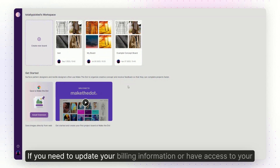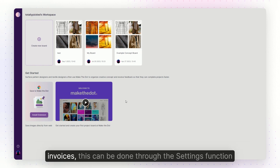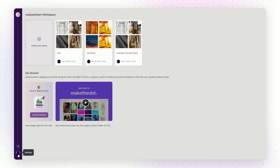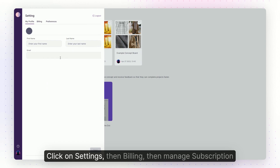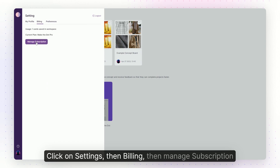If you need to update your billing information or have access to your invoices, this can be done through the settings function. Click on Settings, then Billing, then Manage Subscription.